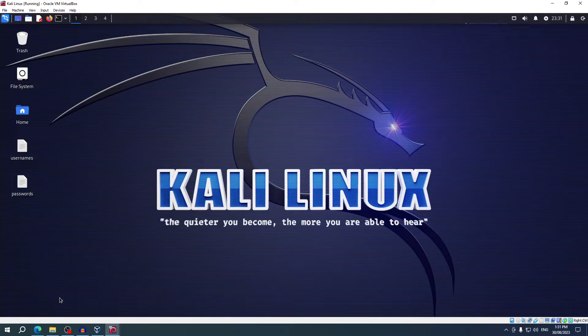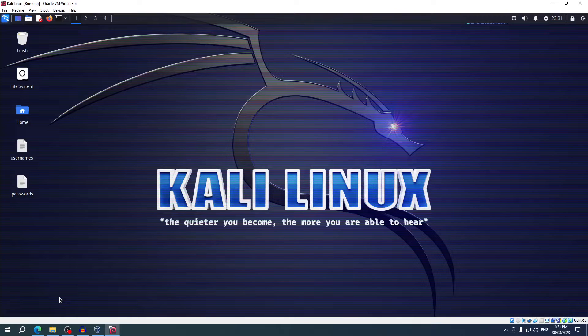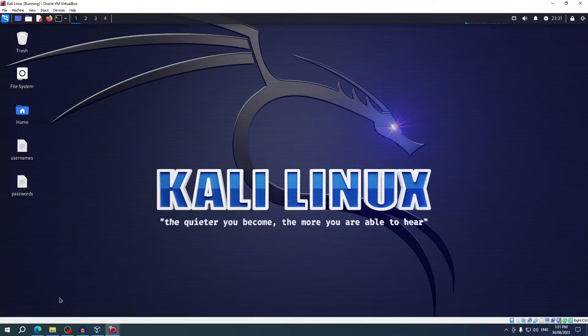Hey guys and welcome back to the channel. In today's video we're going to be diving headfirst into the world of cybersecurity with a focus on one of the oldest but also most common hacking techniques there is out there: brute force.